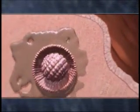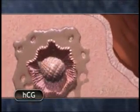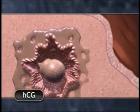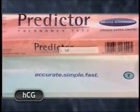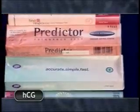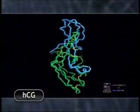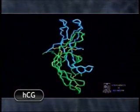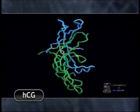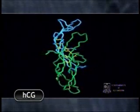Cells from the growing embryo begin to produce a hormone called human chorionic gonadotropin, or HCG, the substance detected by most pregnancy tests. HCG directs maternal hormones to interrupt the normal menstrual cycle, allowing pregnancy to continue.